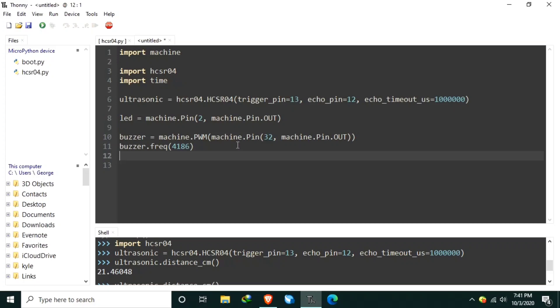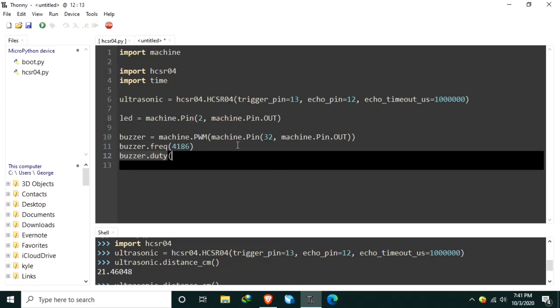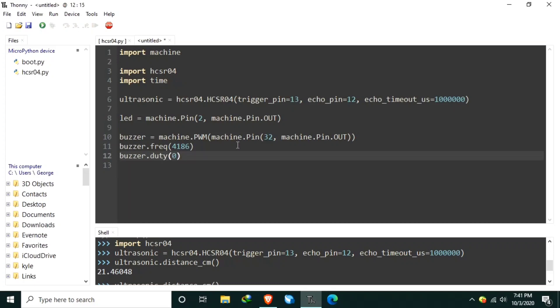This frequency resonates as an 8-octave C note and initialize the buzzer duty to 0. This will ensure that the buzzer will not make any sound initially. Now, let's create the main loop using the while true.